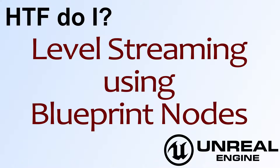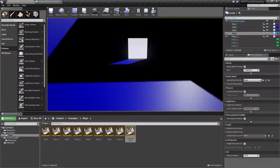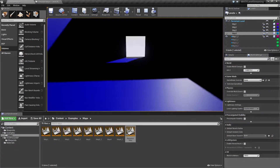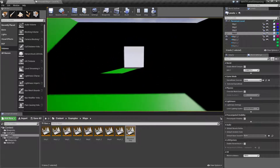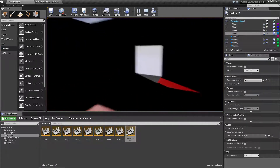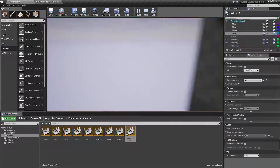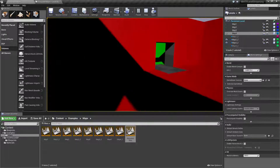Hello and welcome to the video on how to do level streaming using blueprint nodes. I've created a quick example to run through. I'm using blueprint nodes to trigger map loading as I go from one room to the other. When I go close to this door, you'll notice the green level loads. When I go close to the next door, the red level loads. When I go close to this door, nothing happens because I haven't set it up yet — we will set it up during our example.